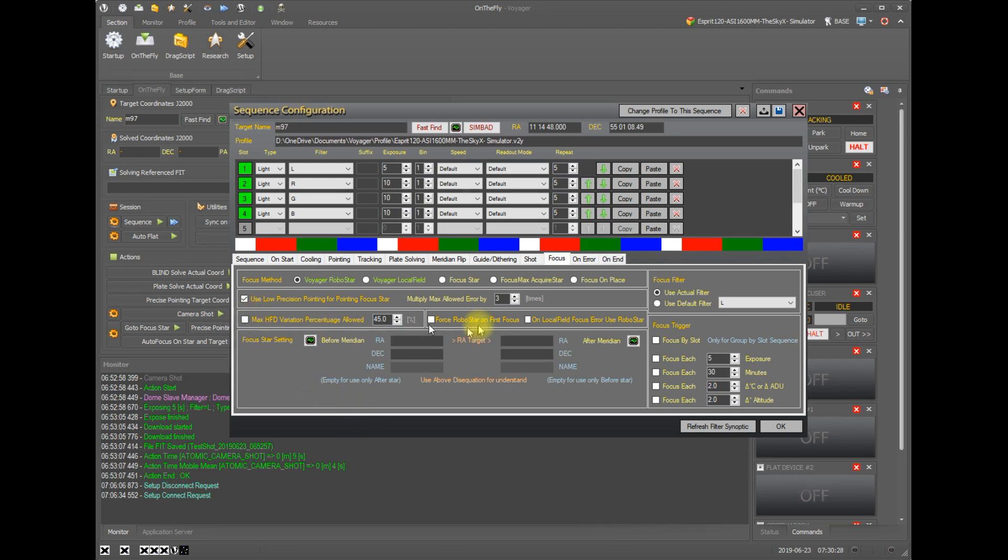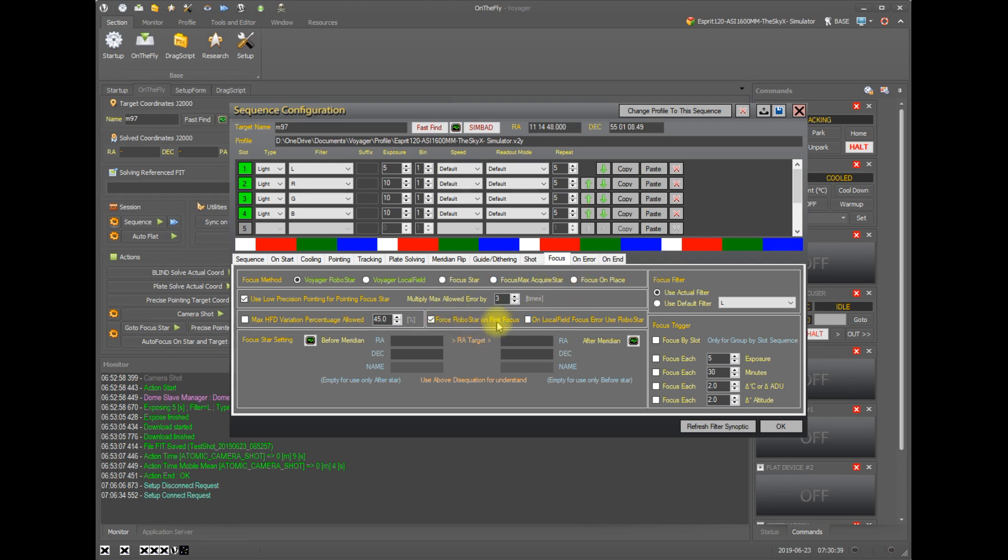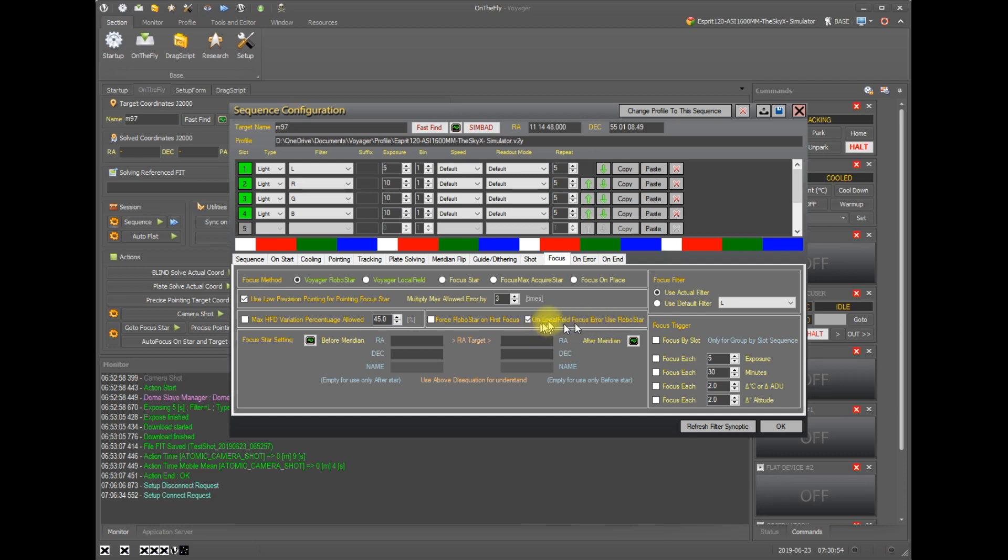And over on the next item here, we have force RoboStar on first focus. So if you were using local field or any other method and you wanted to use the v-curve only on your first sequence focus, you could check this box. Over here we have on local field focus error use RoboStar. So this says if you try to do the average focus across the entire field of view and there's an error, go back and use the v-curve as your fallback. So rather than raising an error for the overall sequence, give the v-curve a try first.